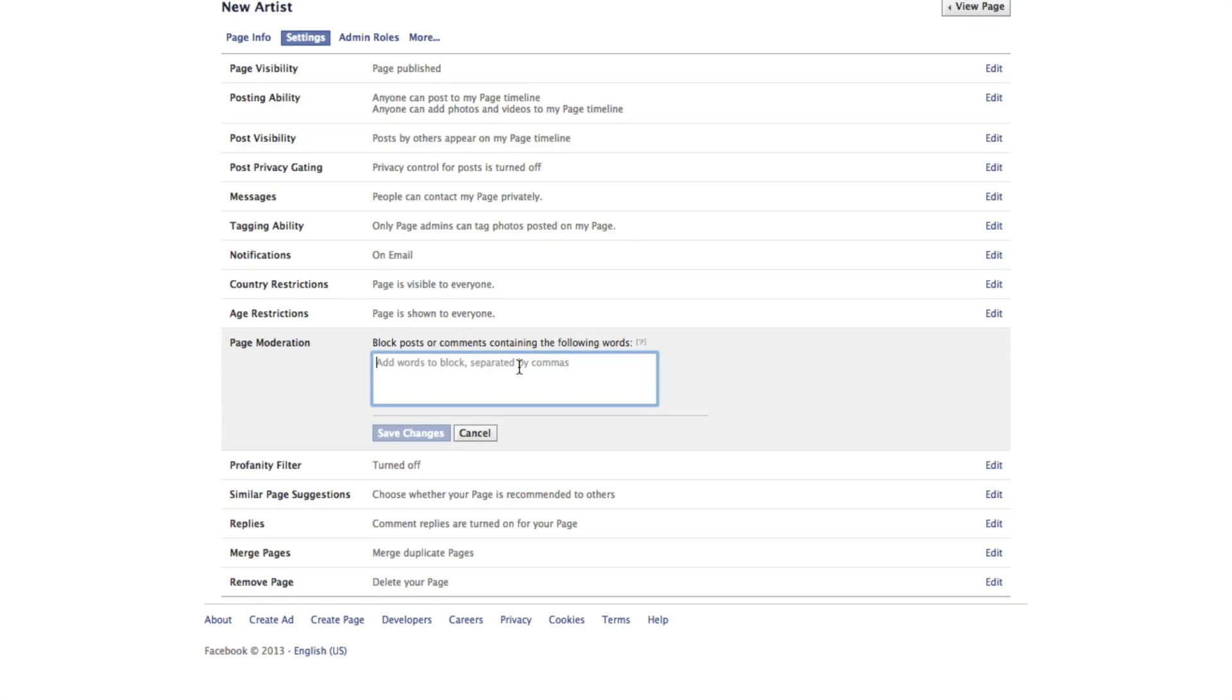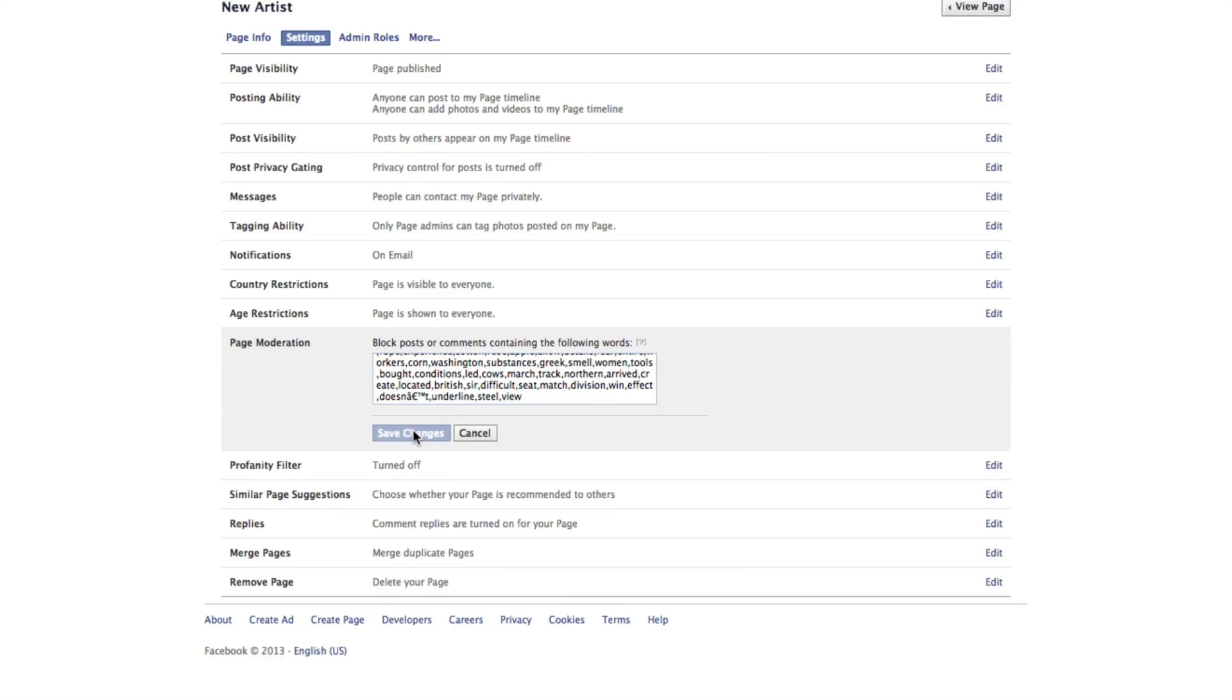Step three, paste in the keyword list you just copied and select save changes.